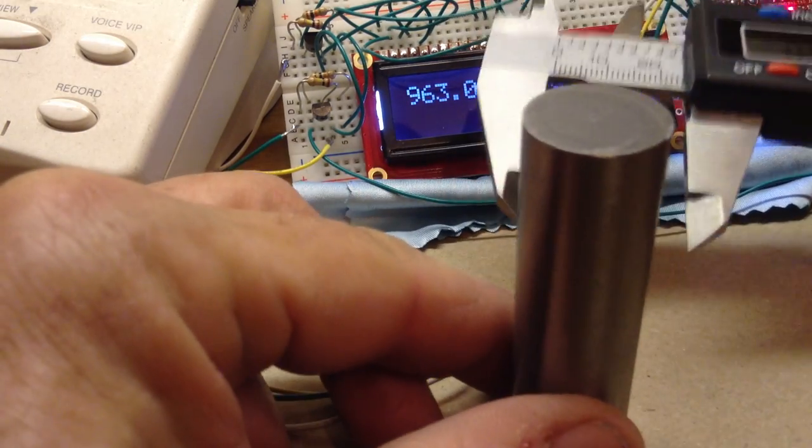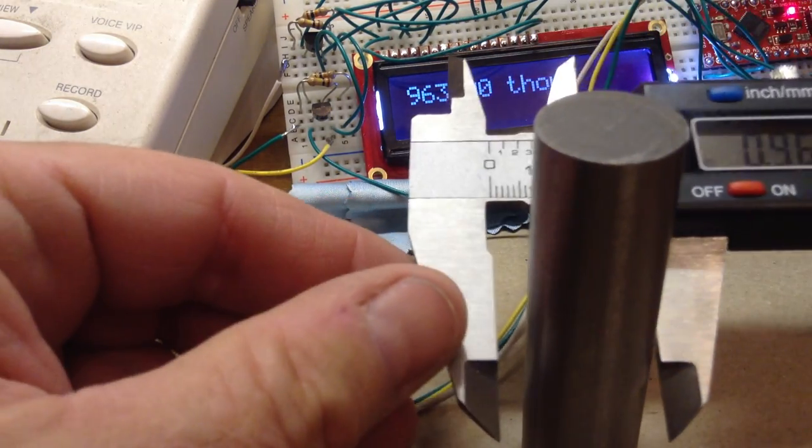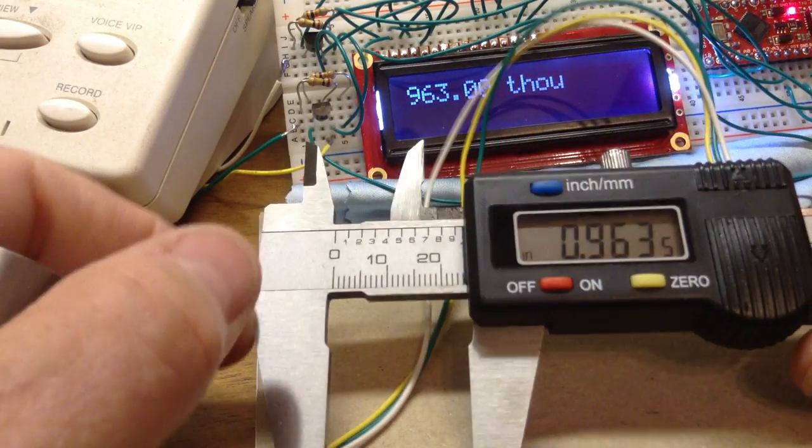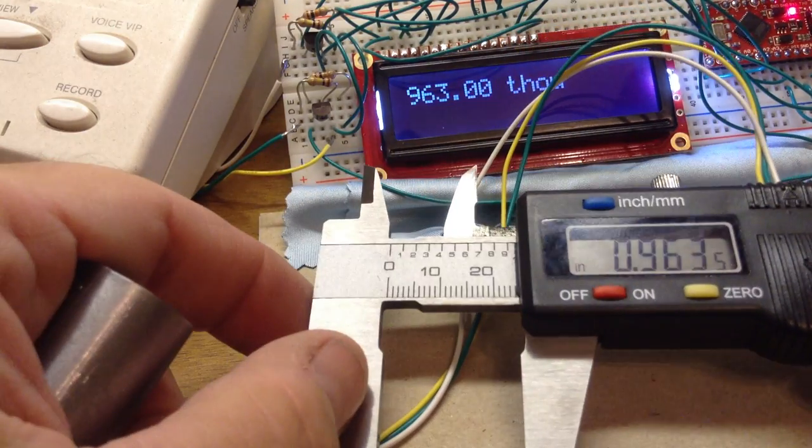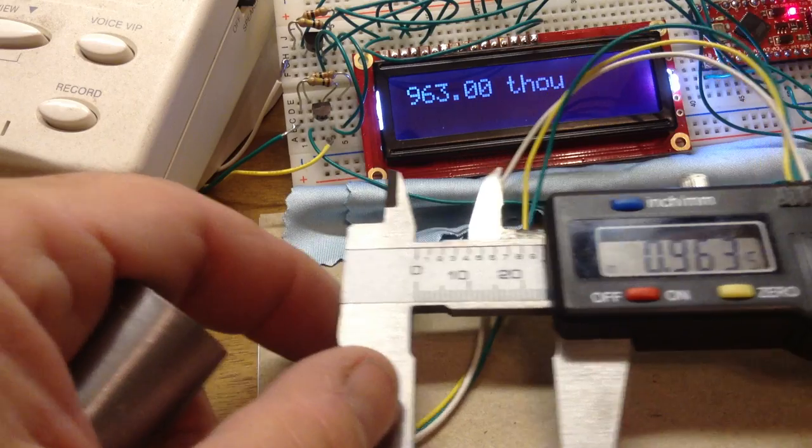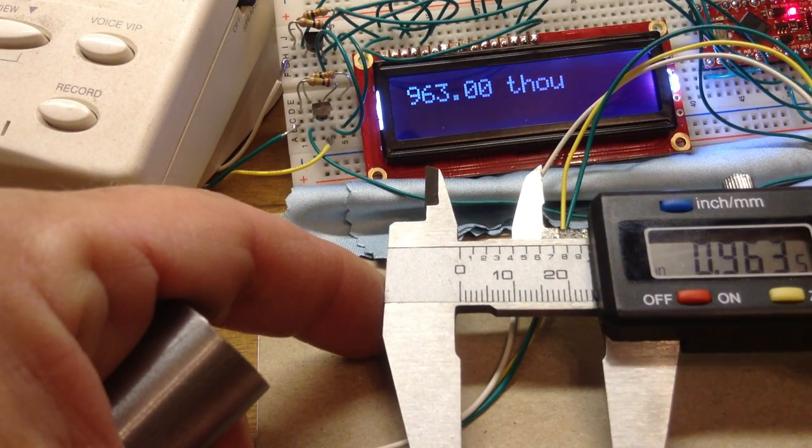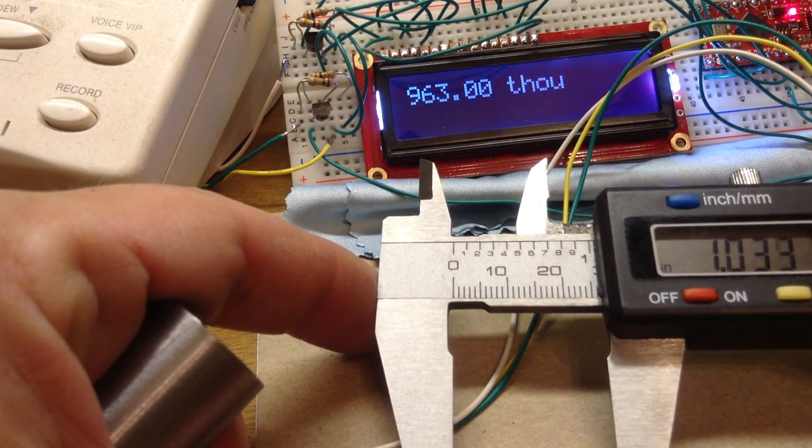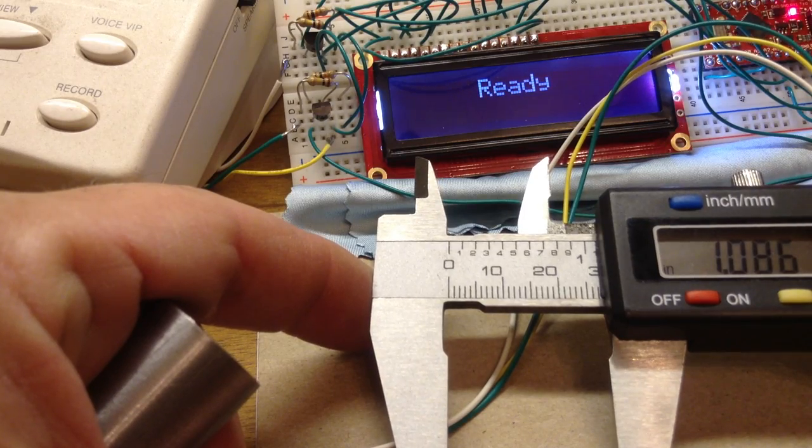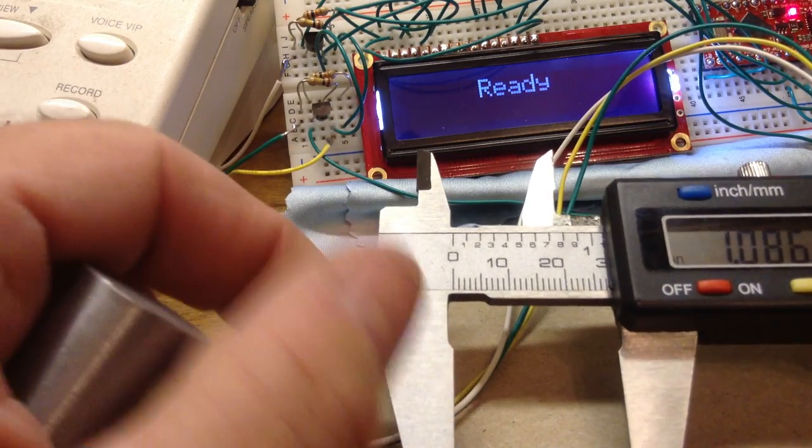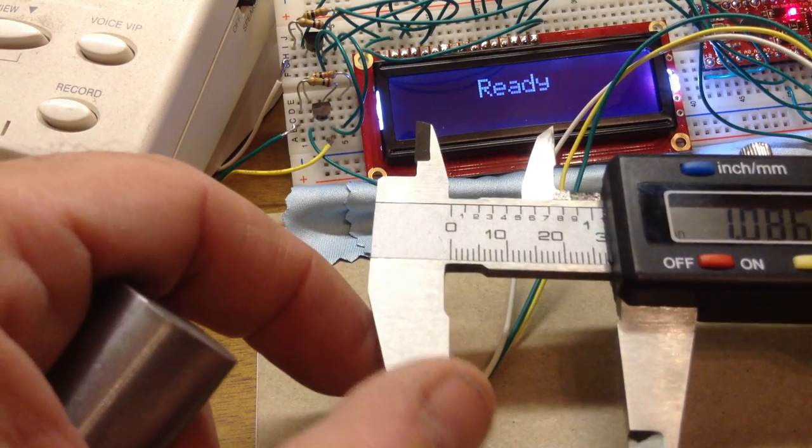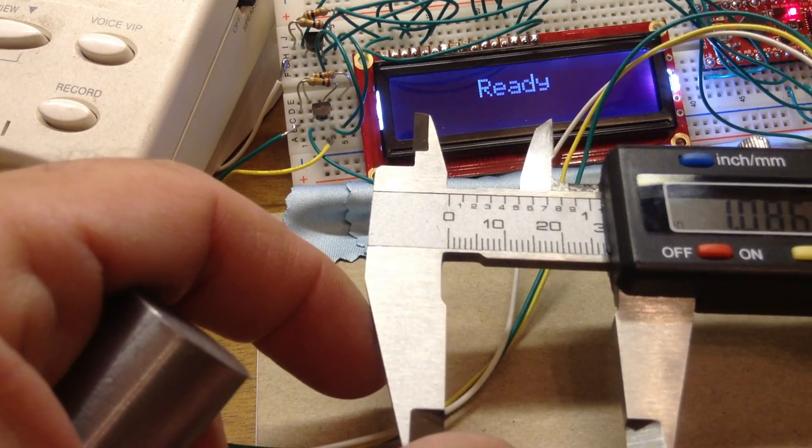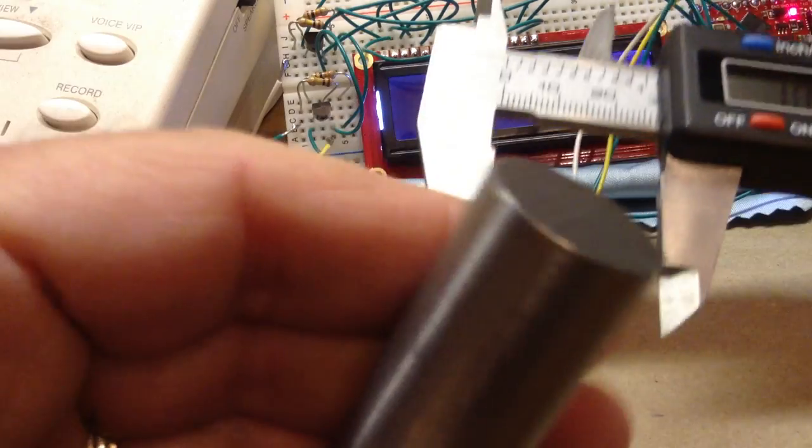The way this caliper works, you can see both the caliper and the display. I pull back more than a tenth of an inch, and when I do that the computer recognizes that as the beginning of a new measurement cycle and it says ready.